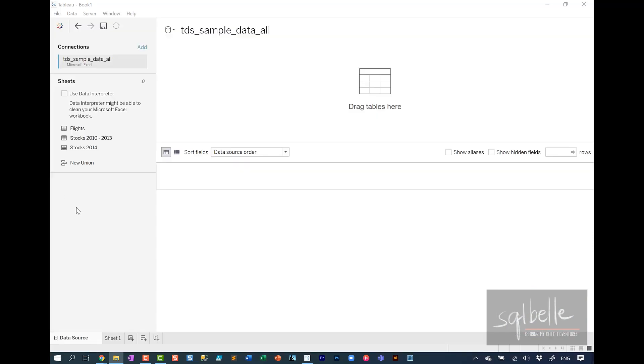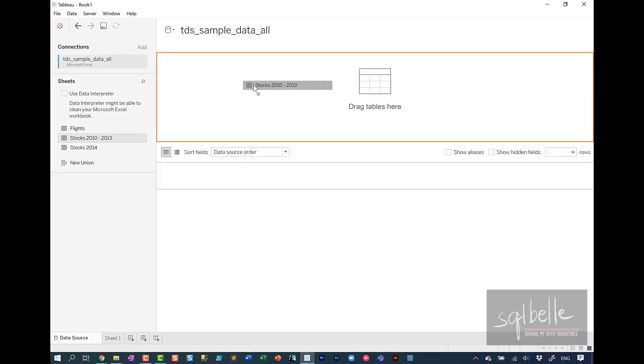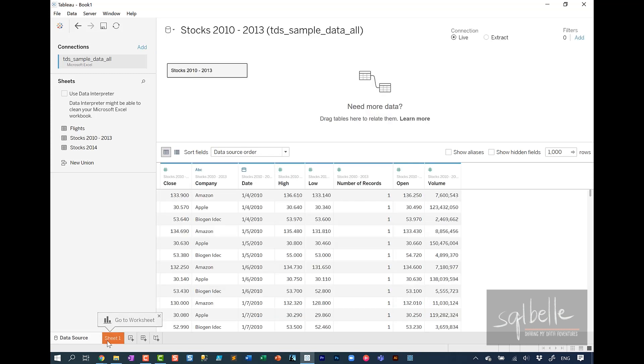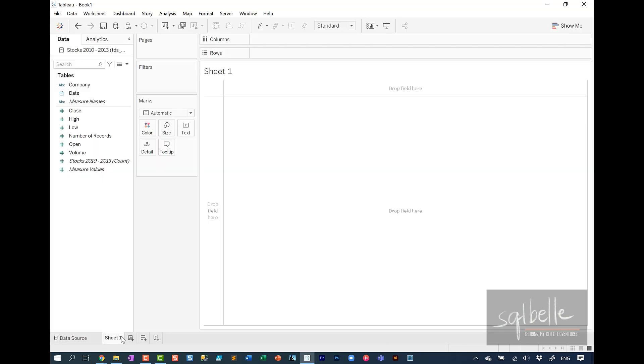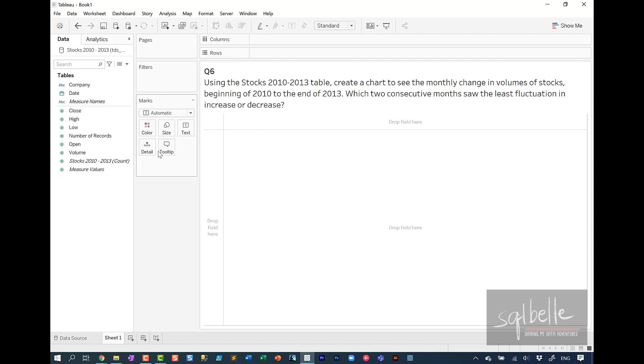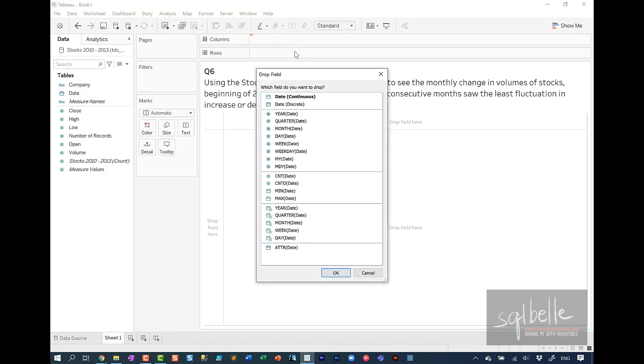For this question, it's asking us to use stocks 2010 to 2013. So let's drag this over. Let's create a brand new sheet. So for this particular question, it's asking for monthly change, which suggests that we need some kind of a time series graph. I'm going to right-click drag date, choose continuous month.